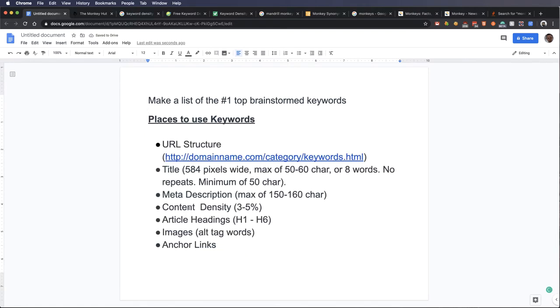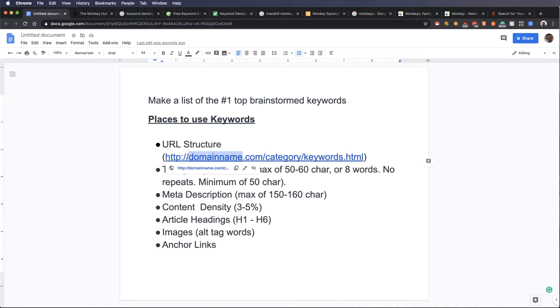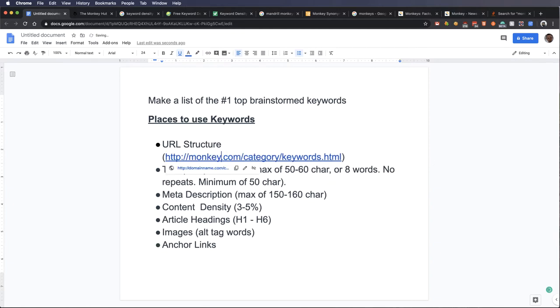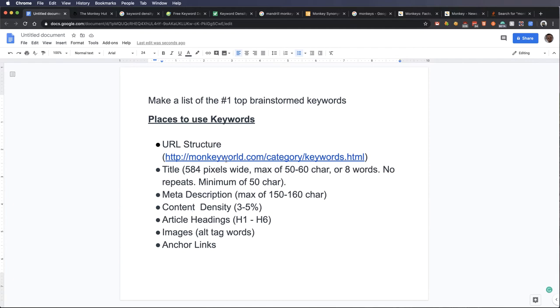We want to use those words in different parts of our page. Now, if you were looking at a newspaper, and the newspaper was called Monkey News, wouldn't you expect that content to be about monkeys? And so when you look at your URL structure, you really want to have, if you can, even a domain name that has something that has to do with a monkey.